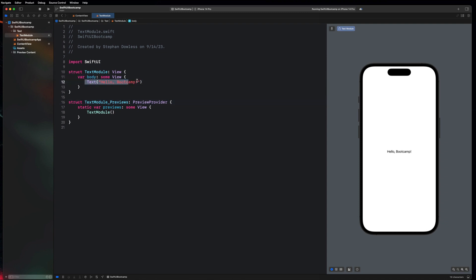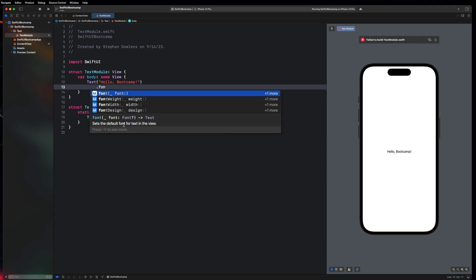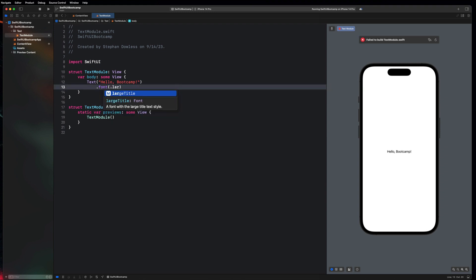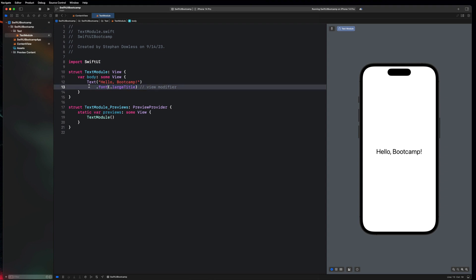So how do we customize this stuff? We are going to be doing that with something called view modifiers. In SwiftUI, modifiers are a fundamental concept used to modify and customize the appearance and behavior of views. To start, let's see if we can modify the font. Go to a new line and type '.font' — this sets the default font for text in the view. SwiftUI gives us a bunch of preset fonts, so we can say '.largeTitle' and you'll notice that instantly our text becomes much bigger. This is what's known as a view modifier.